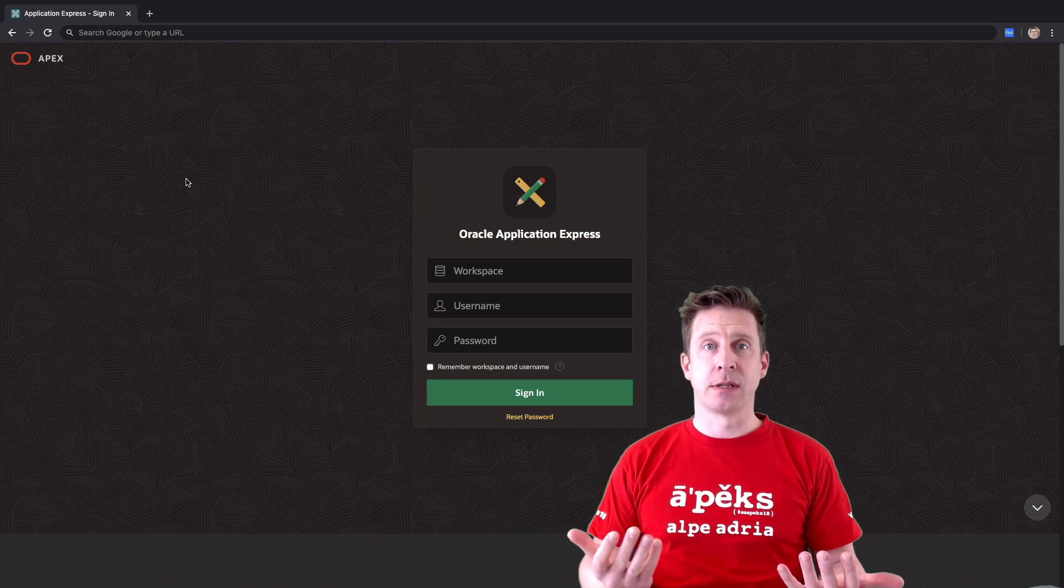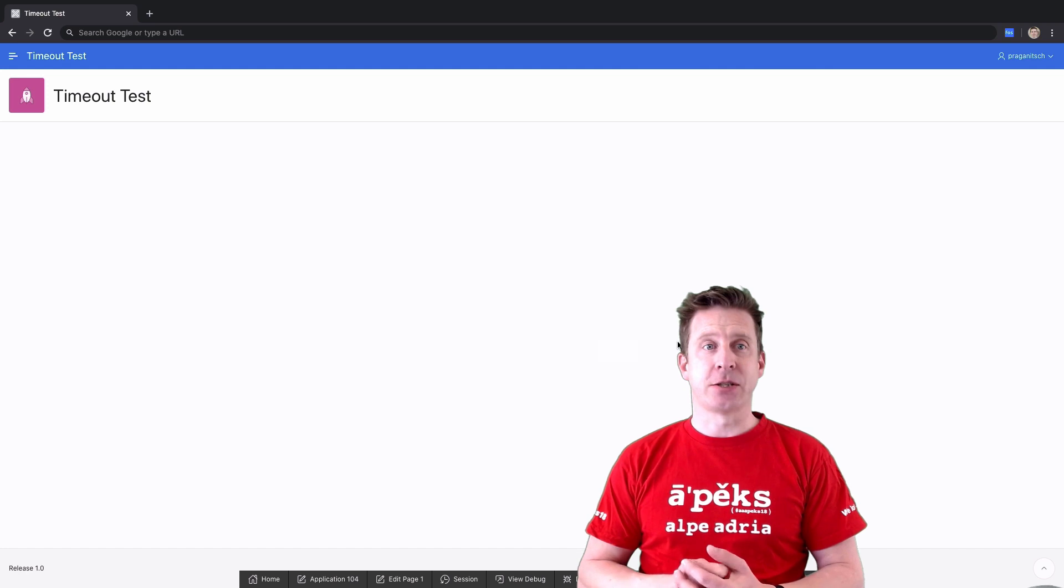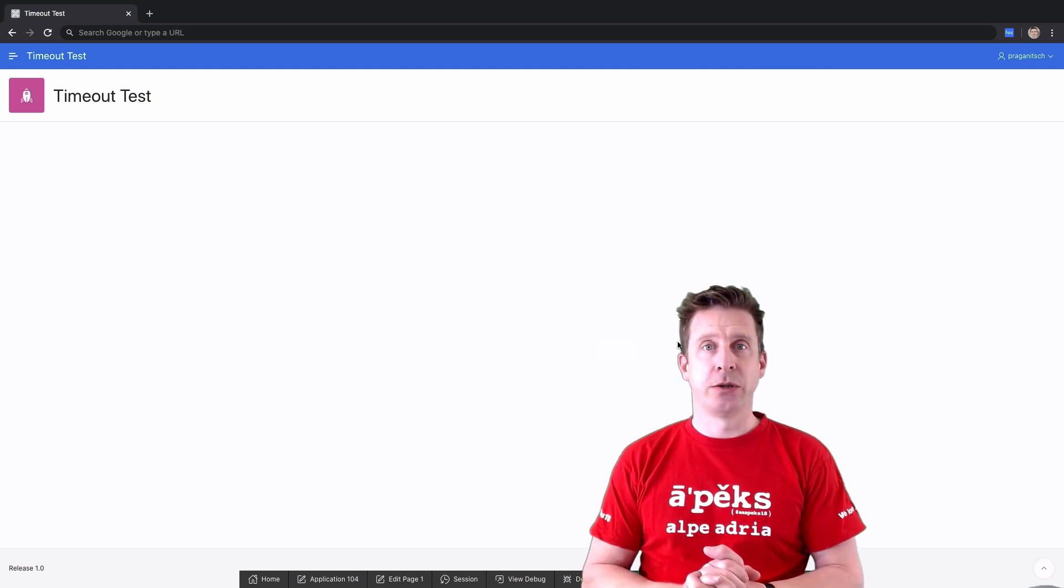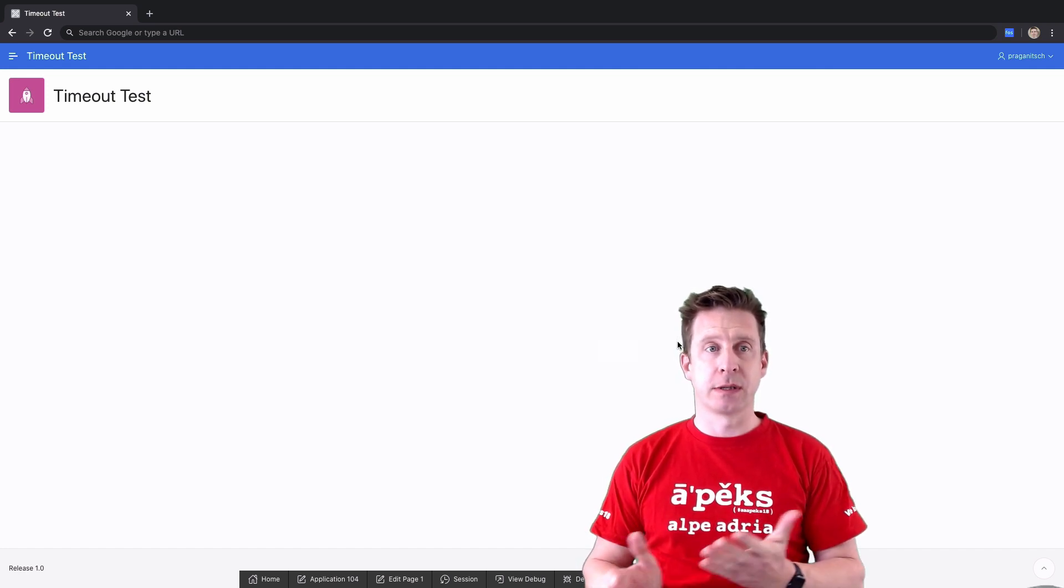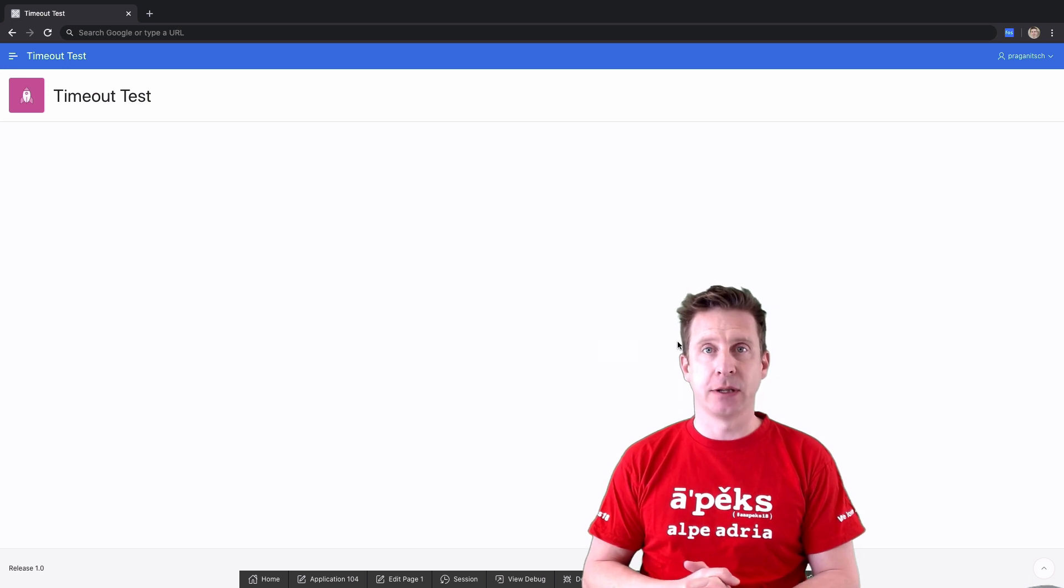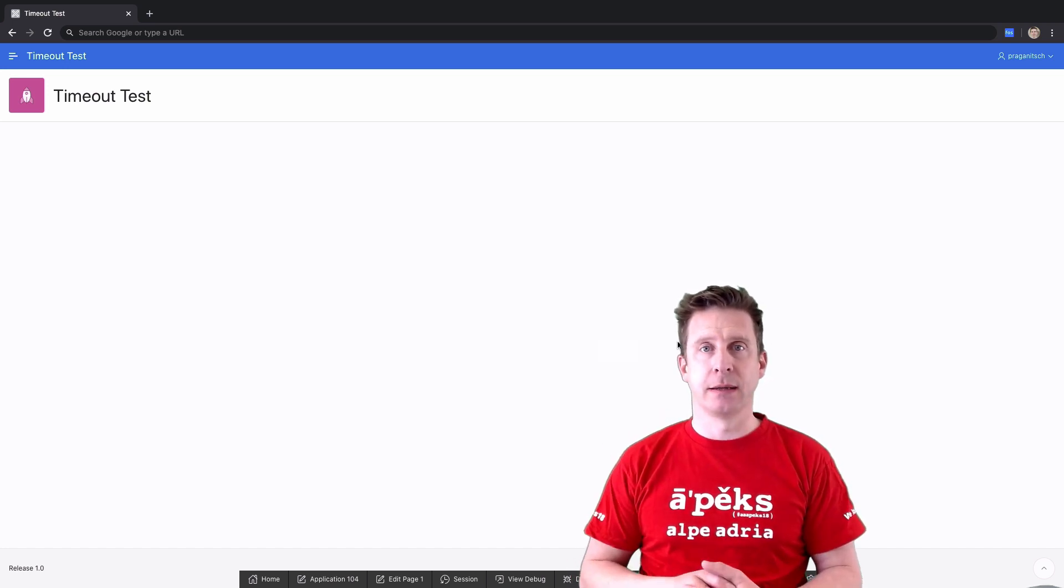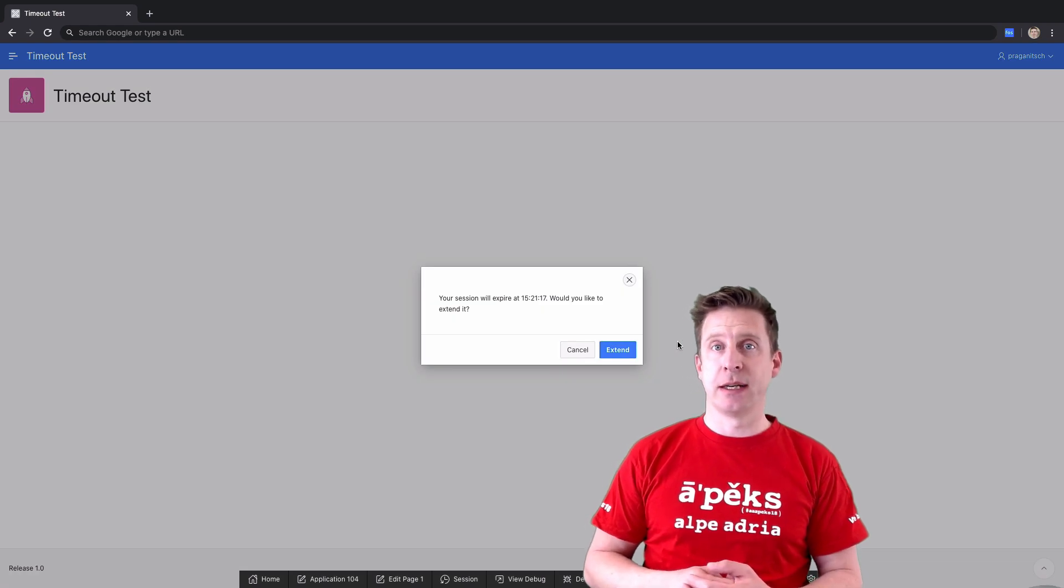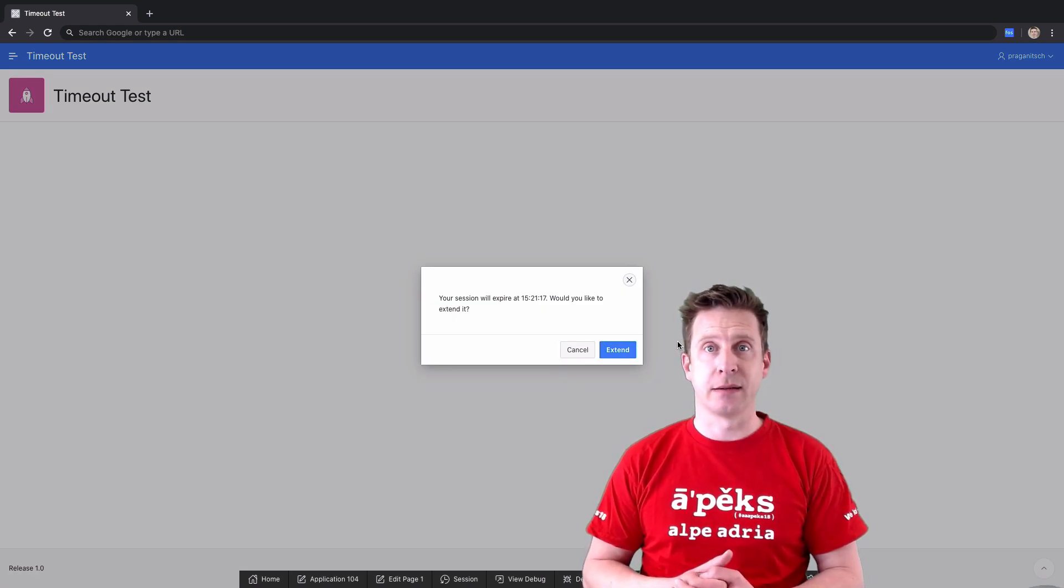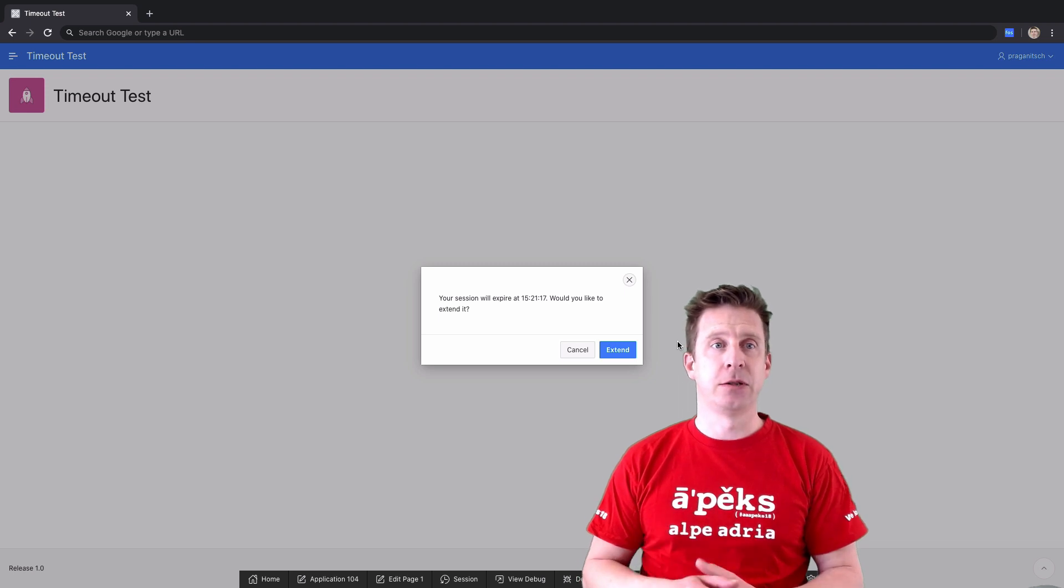So first off there is a new feature, session timeout warning, which you can configure on workspace and application level. It simply pops up a nice little info box saying hey, your session is about to time out soon, do you want to extend it? Very neat feature.